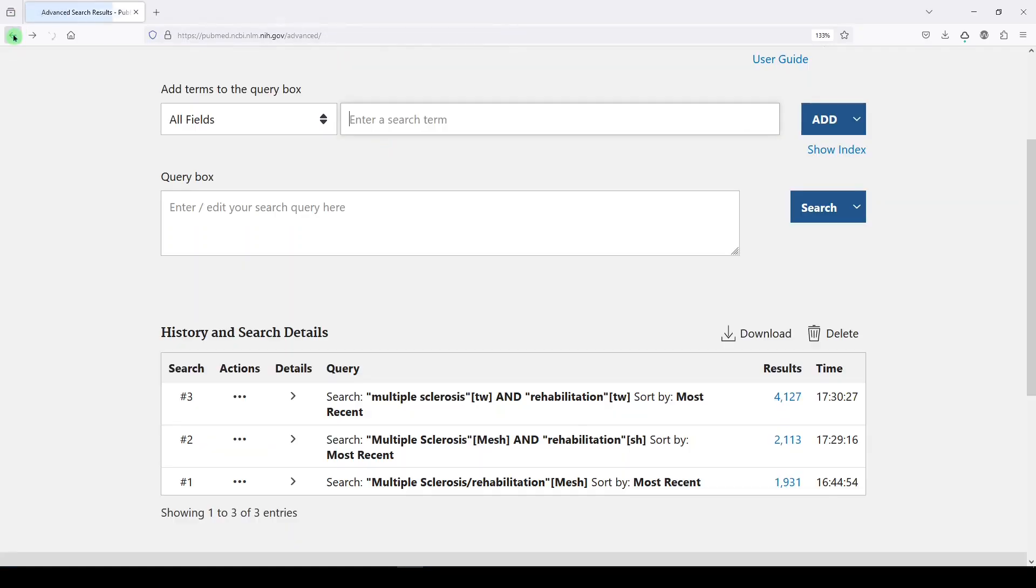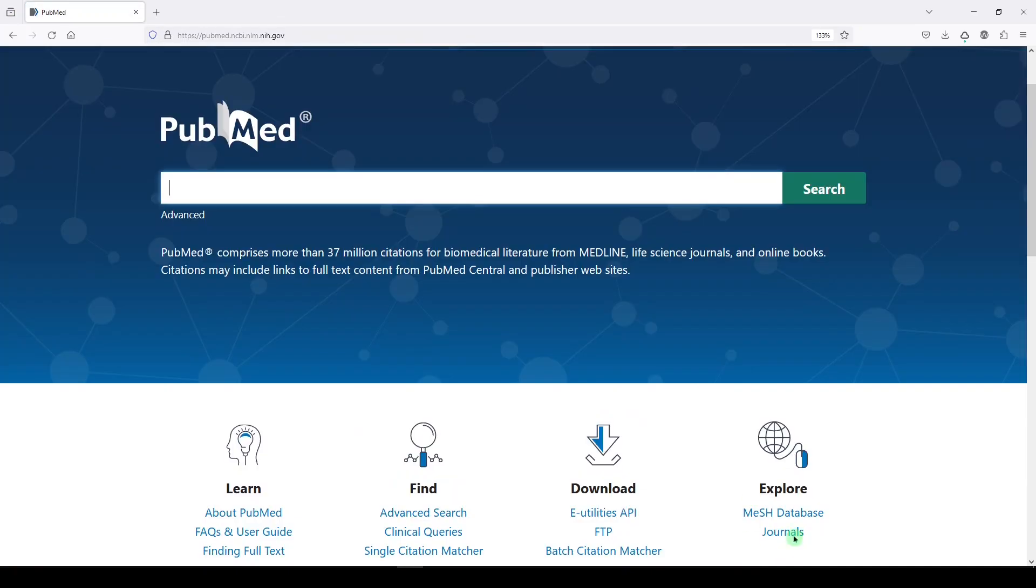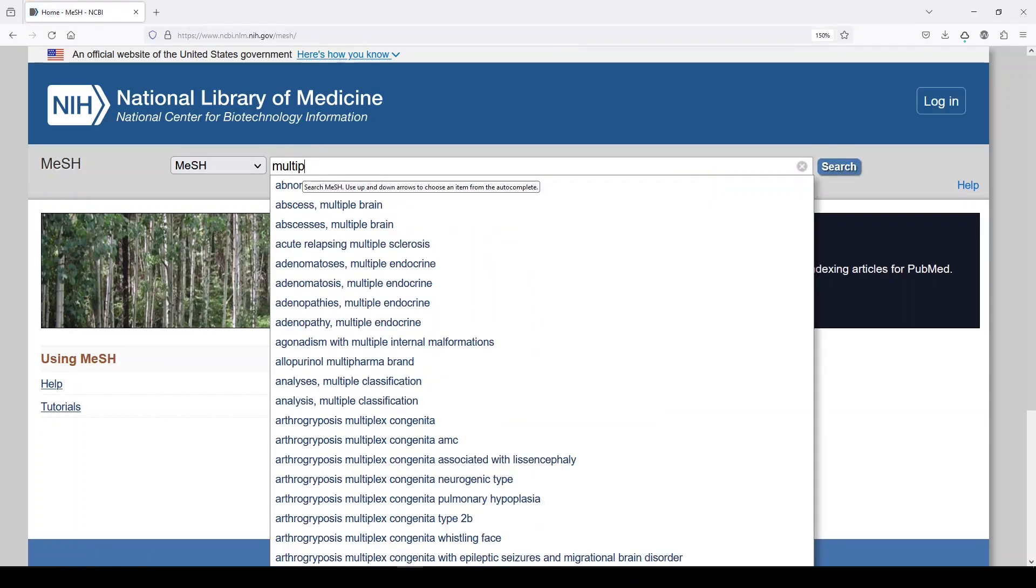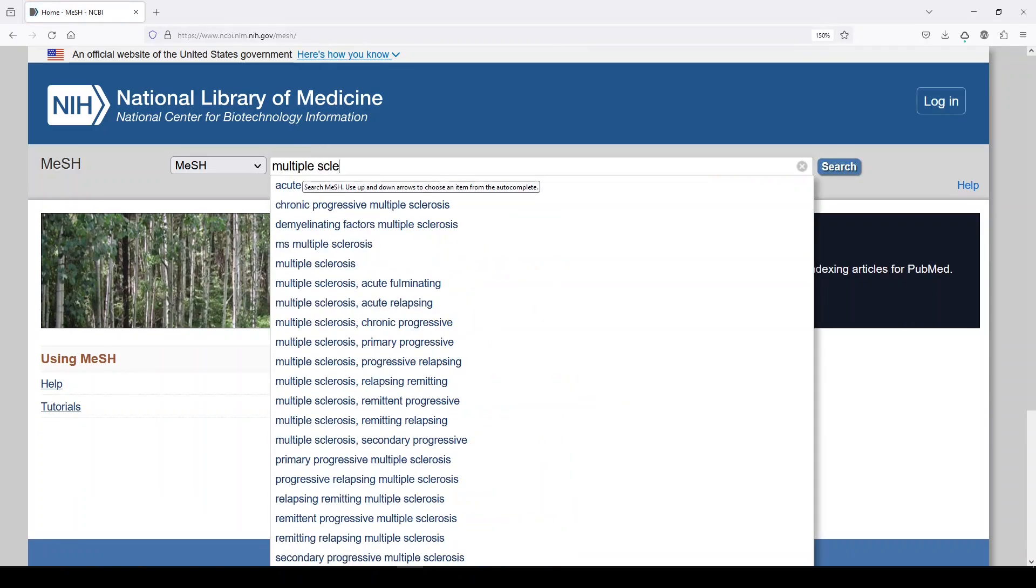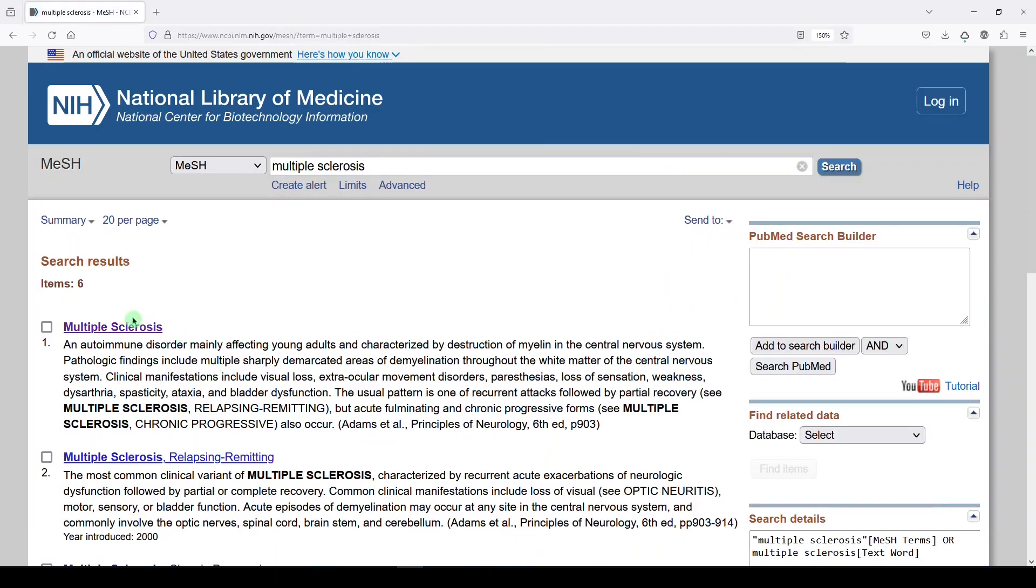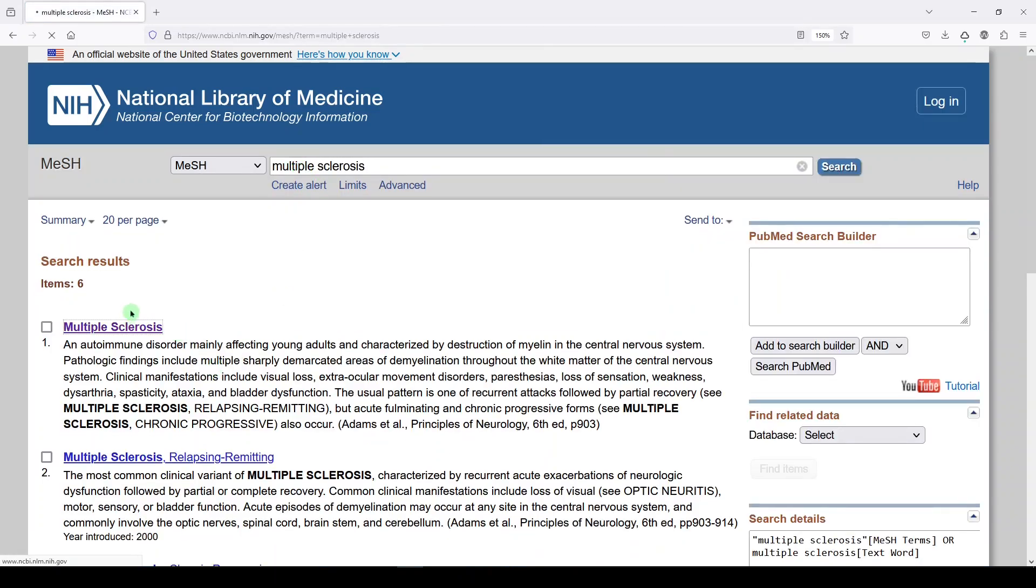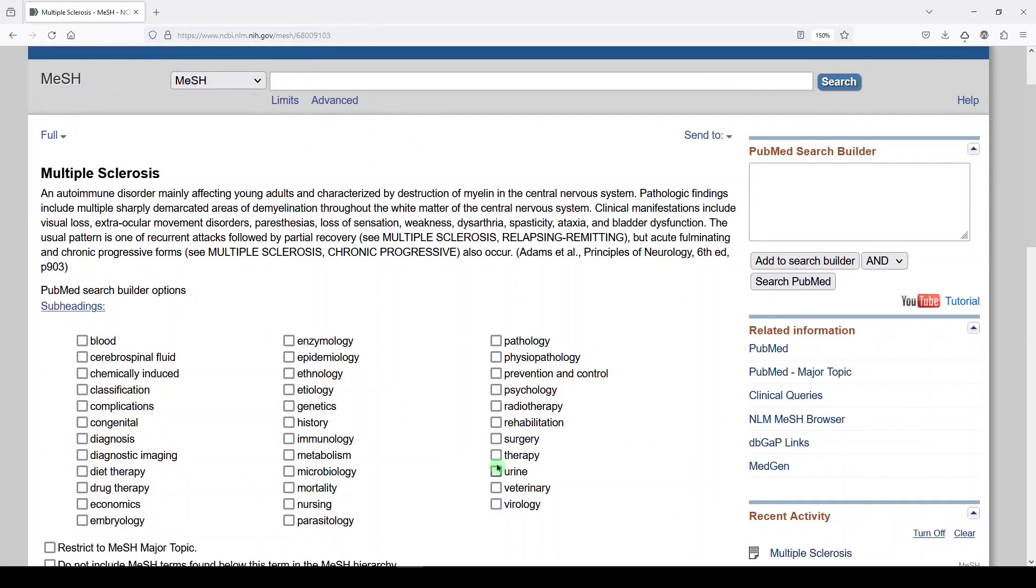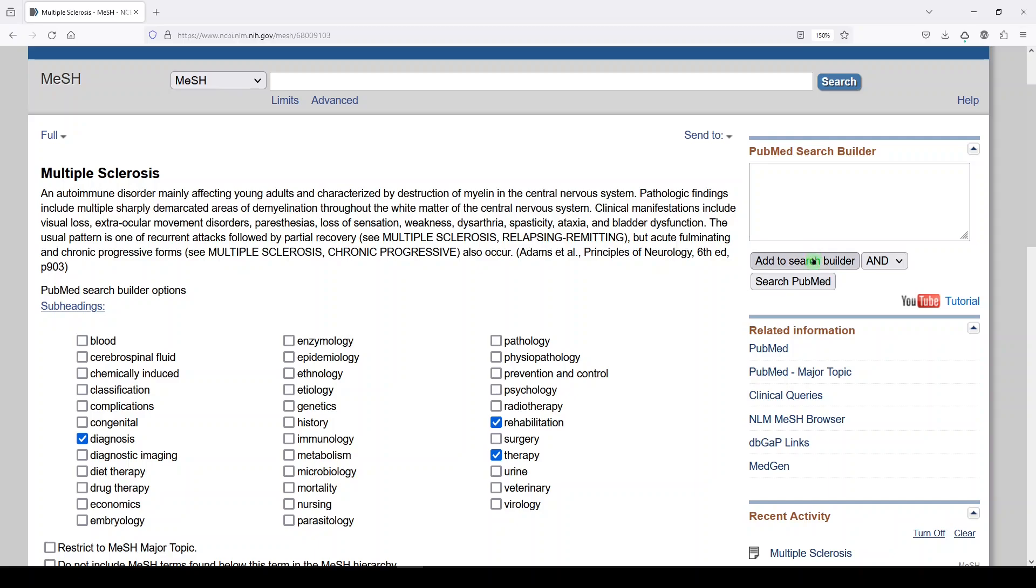So let's go back one more time to the MeSH entry for multiple sclerosis. And then I just wanted to show you that you're not bound to just one subheading. So if we wanted to do MS and rehab or therapy or diagnosis, then we can add to search builder and it would make sense that you would choose or here, but it seems to know what you want.